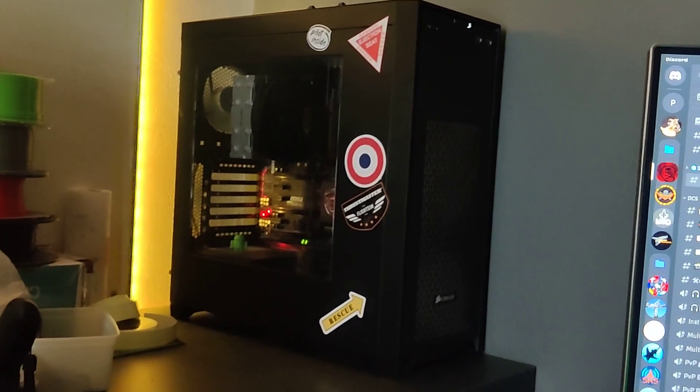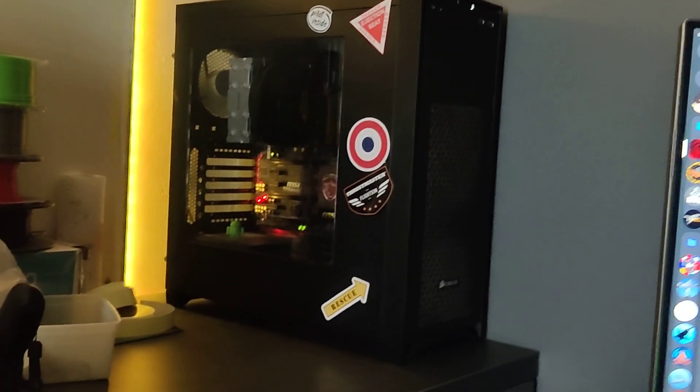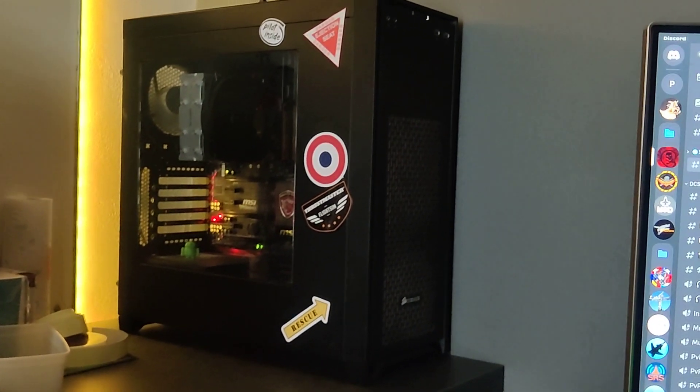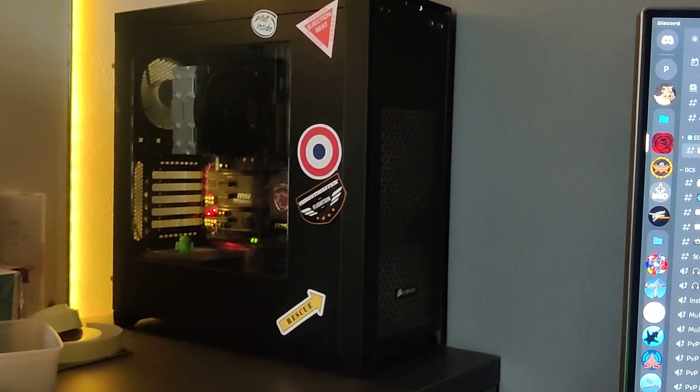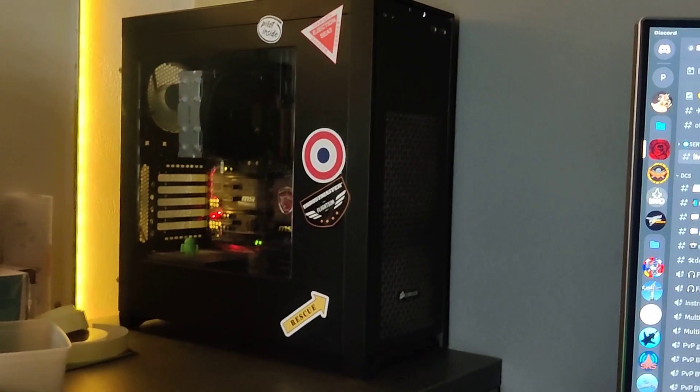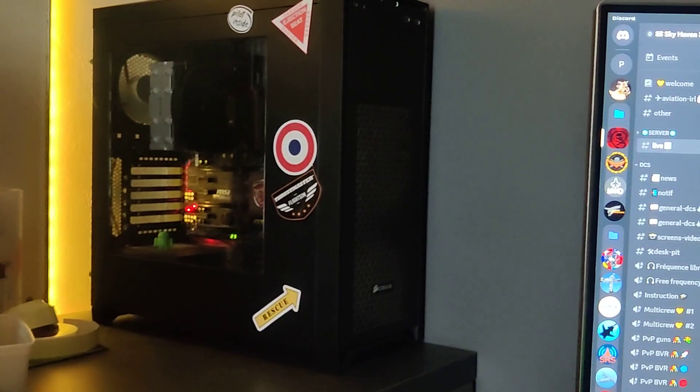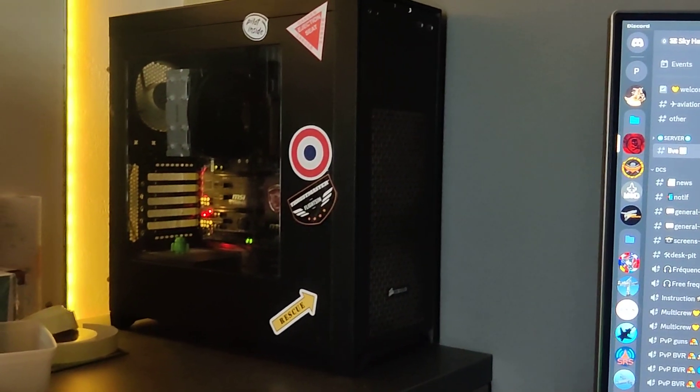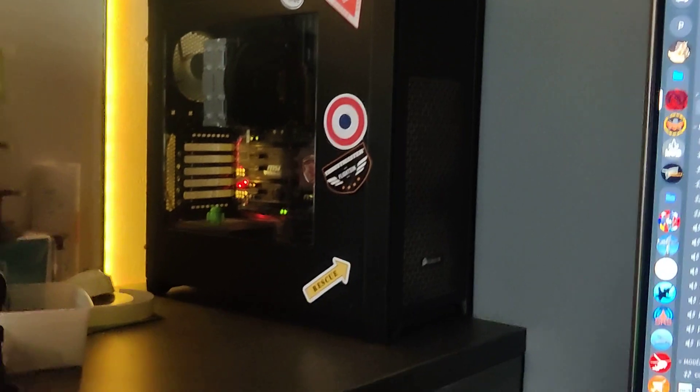I can quickly show you my installation. Here you can see my server. There is no more monitor, keyboard or anything. Everything is configured to be automatic.